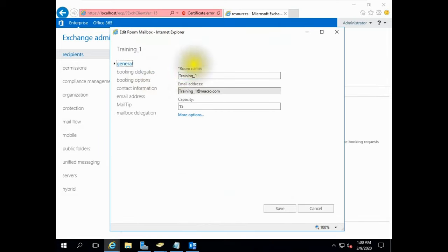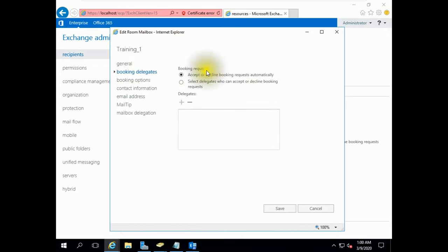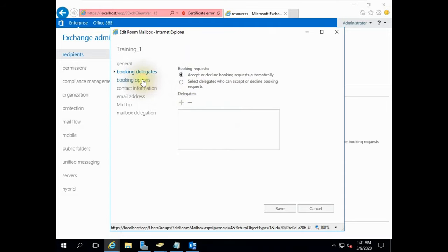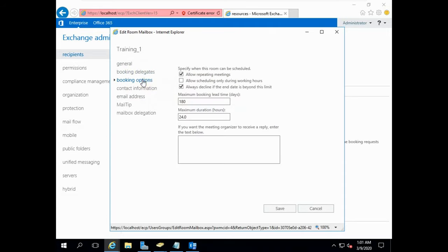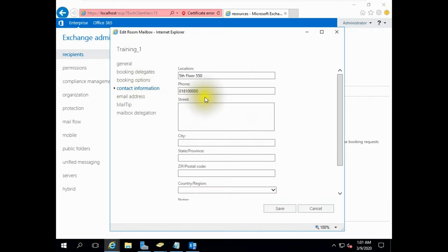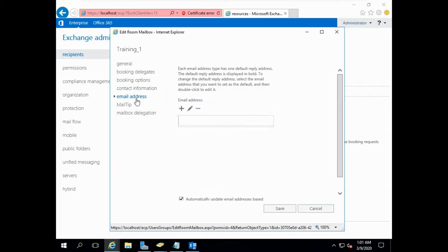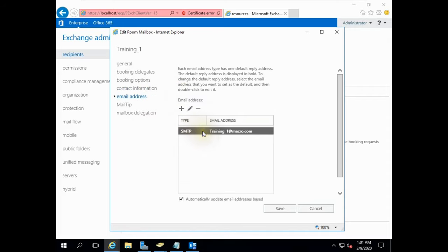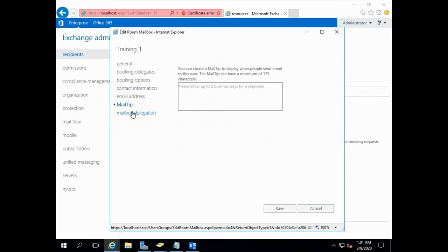Click edit option. This is our channel settings. Here are the booking delegates. We will not change any different values here. We are just showing you the settings: booking options, contact information, email address, mail tip, or mailbox delegation.